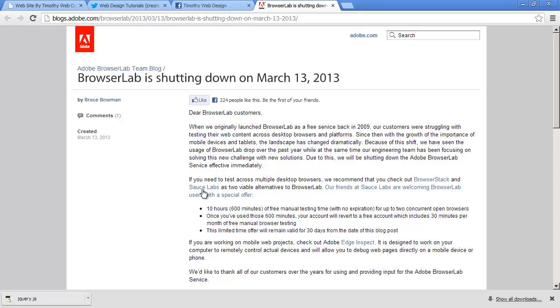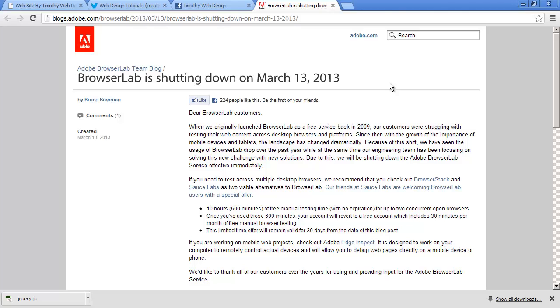They give some recommendations here for some alternate services that will allow you to preview your website. But again, ultimately you really really need to preview your pages in the different browsers that people are going to be using. You know, open up your page in Internet Explorer and look at it in different versions of Internet Explorer.